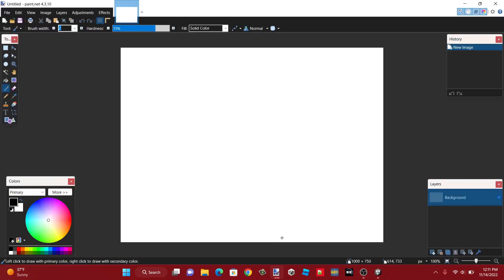I recommend using paint.net. It's very flexible, and for creating a lot of my thumbnails and images I use this program. So I'm going to use paint.net to create my custom level image — my color-coded level.